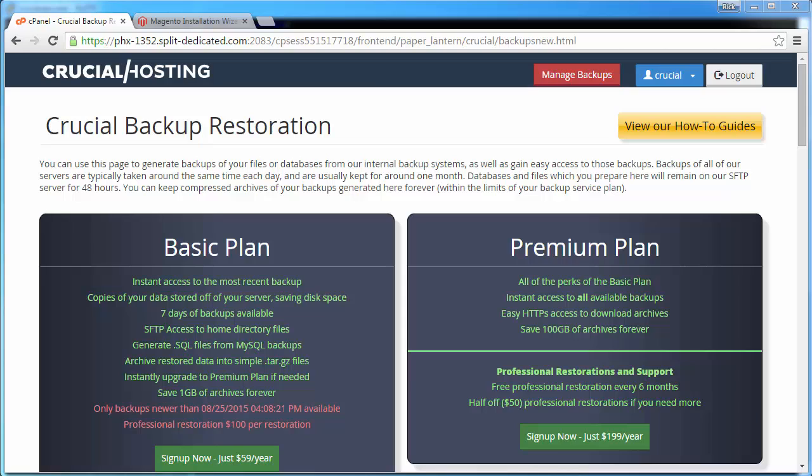The first step is signing up for the backup product. We'll go ahead and sign up right through cPanel. Click on the Sign Up Now button on the product of your choice.